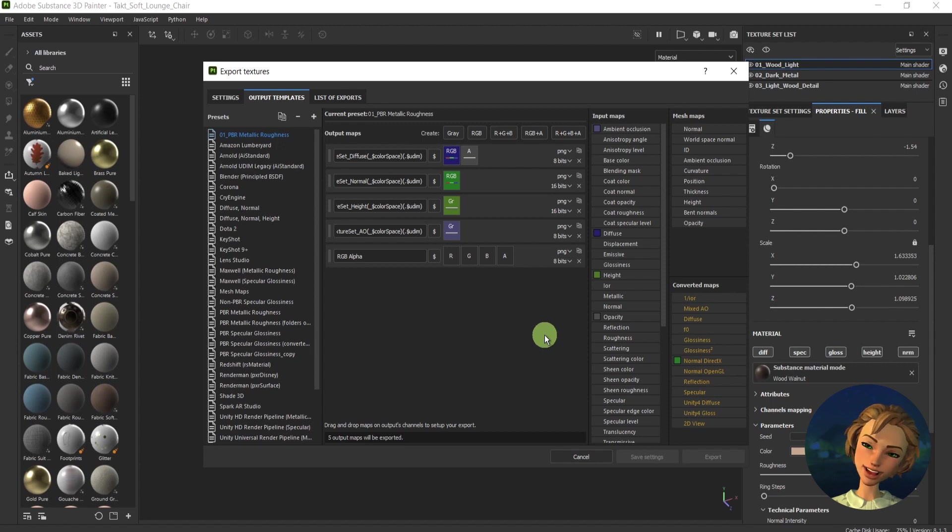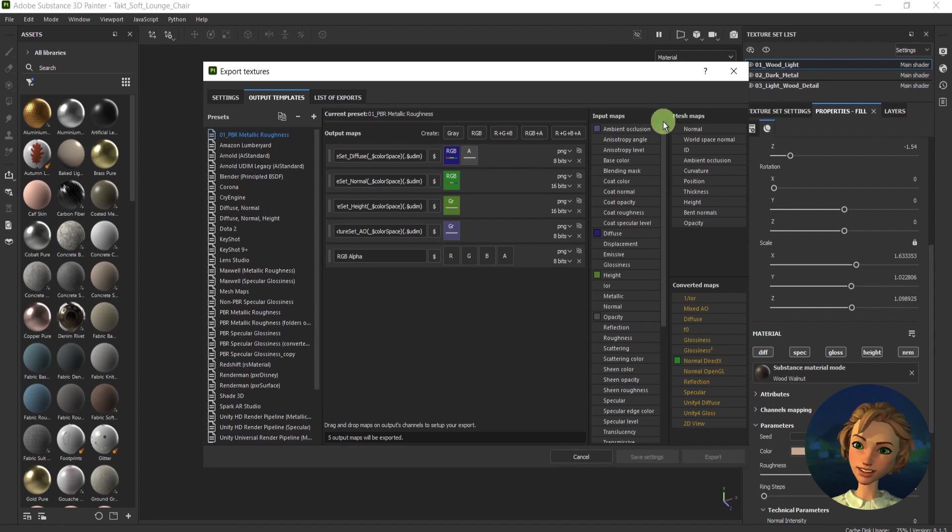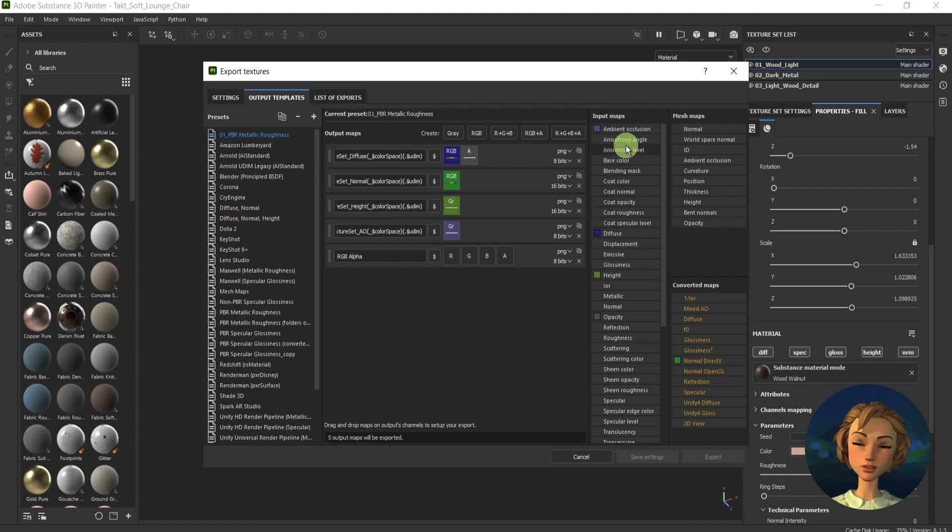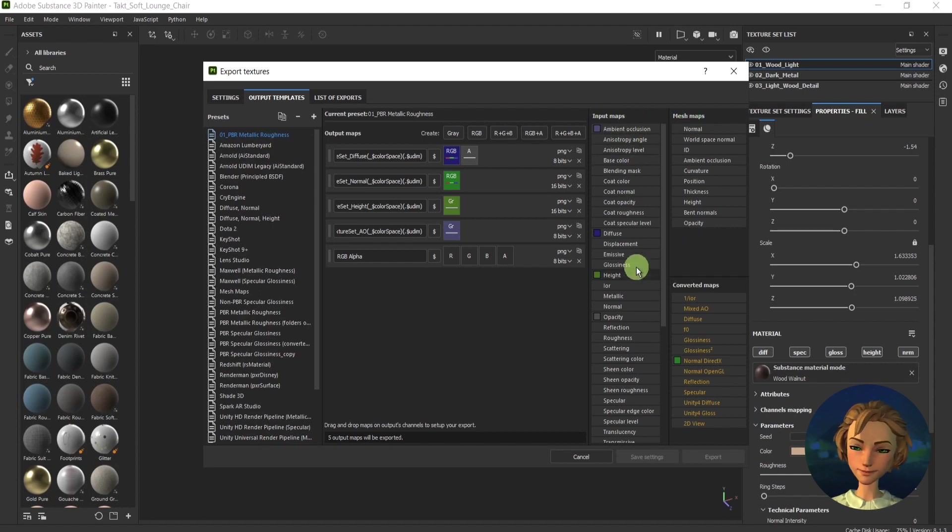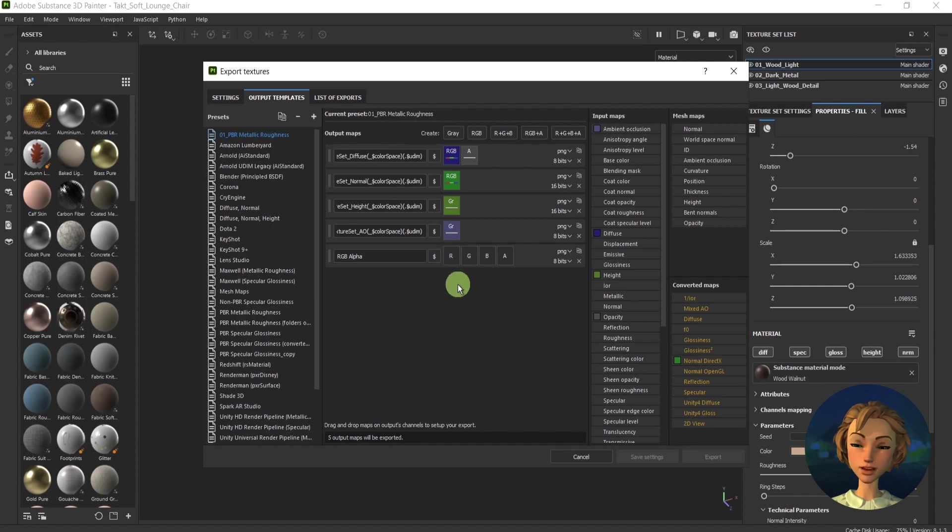I have a slot, and now you can go and drag the maps from the input maps or the mesh map to the channels in order to create the desired package.